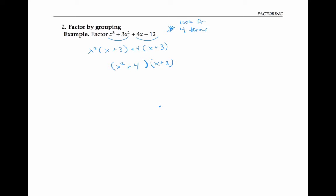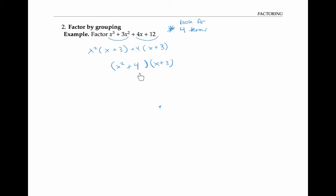You might wonder if we could factor further by factoring x squared plus four. But as we'll see later, this expression — which is a sum of two squares, x squared plus two squared — does not factor any further over the integers.